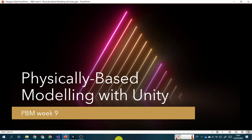Okay, welcome back to the physically based modeling course. This is the ninth week. For this topic, we will talk about how we can achieve physically based modeling using Unity. I hope you have familiarized yourself by using Unity. If not, you can watch again the last video about introduction to Unity, and after that you may continue with this topic.